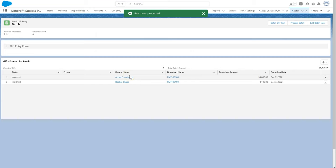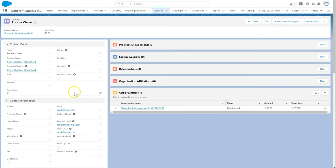Let's click on Robbie Chase. First, we see that a new contact was made from the details we entered during the batch entry and the $100 donation Robbie gave under the opportunities related list.